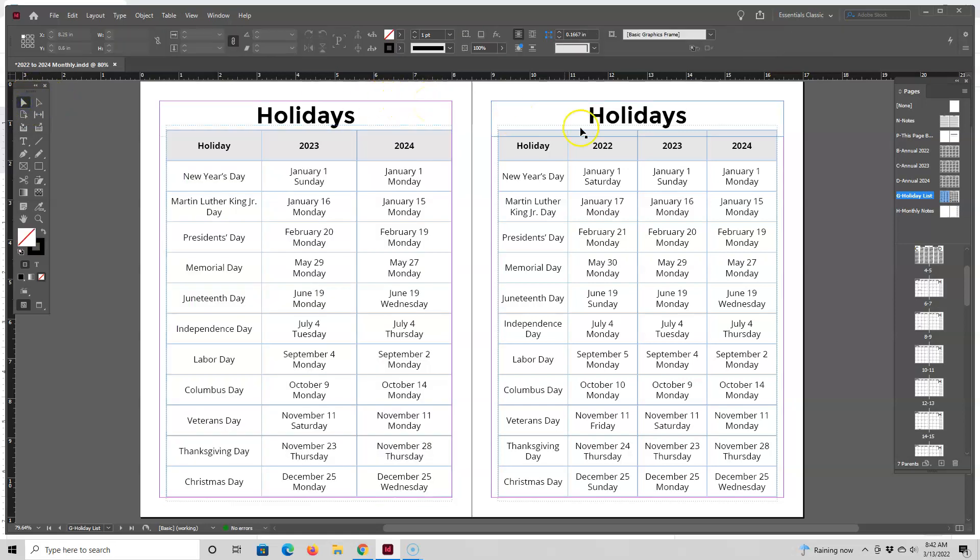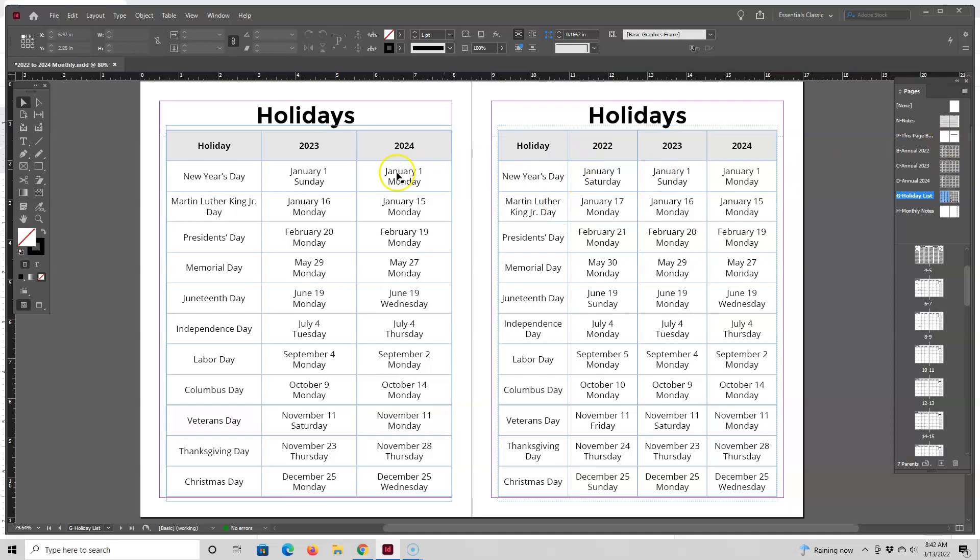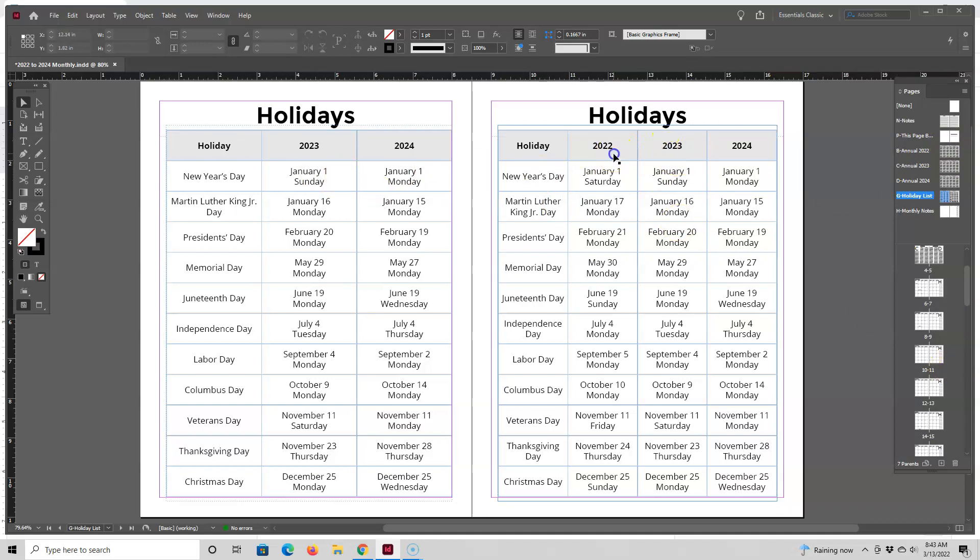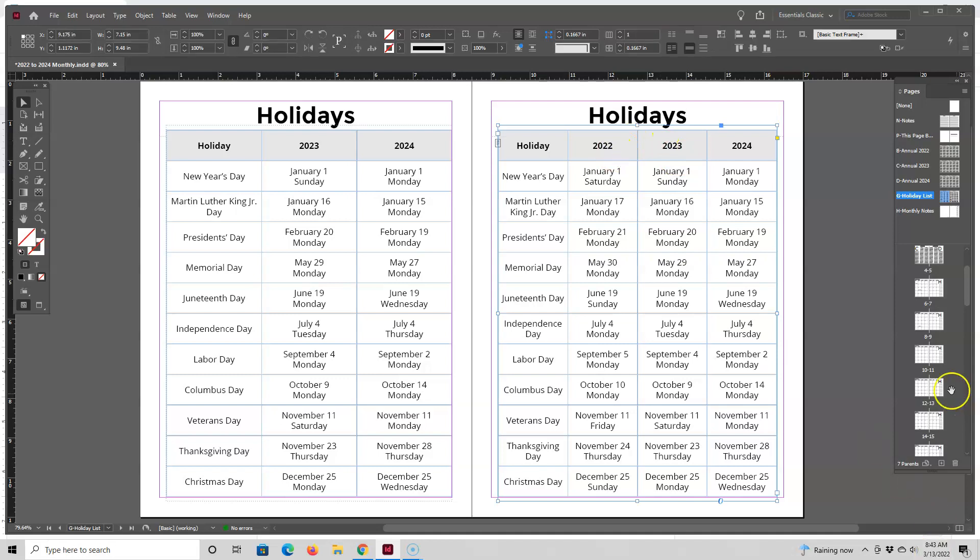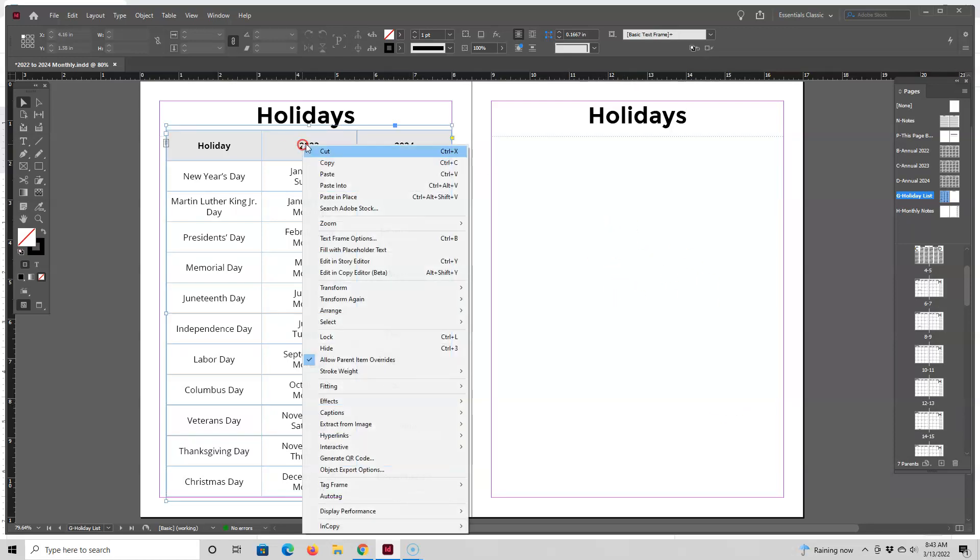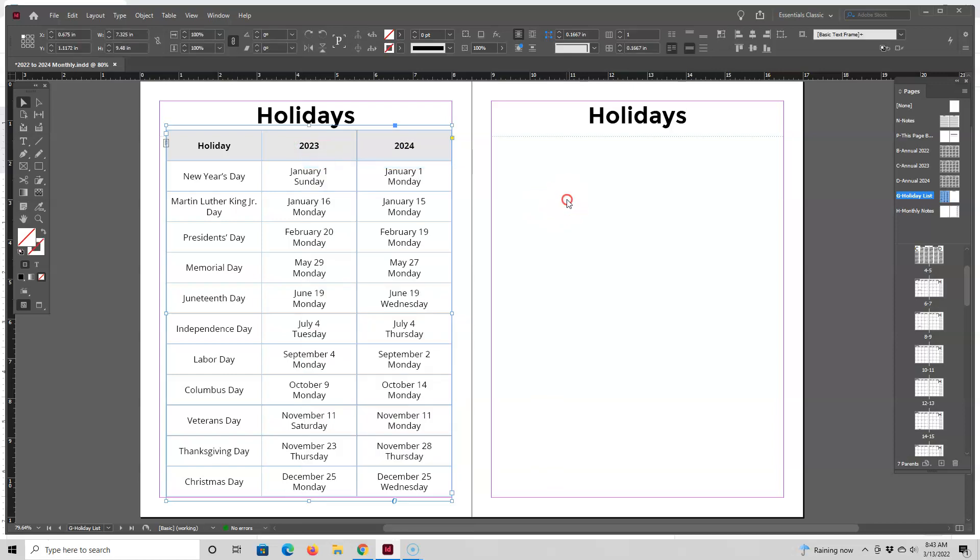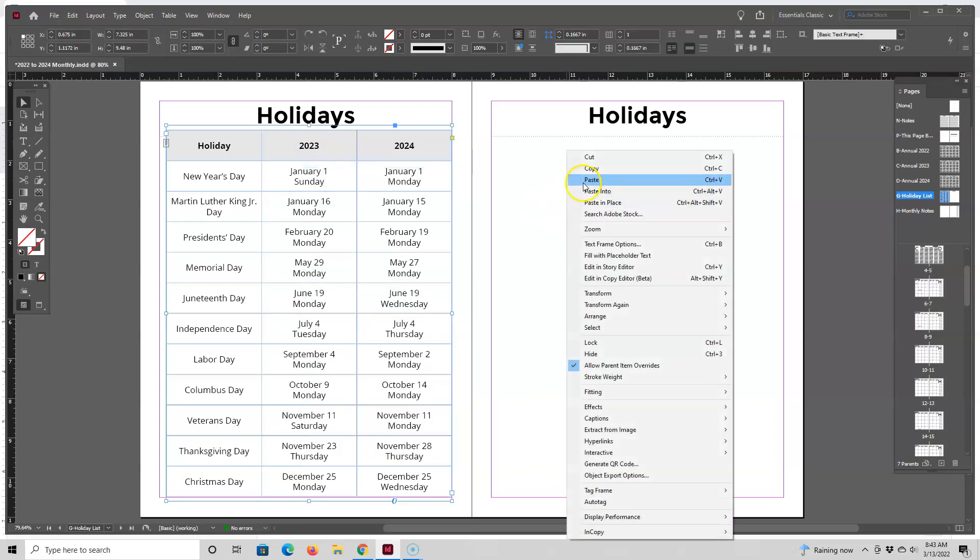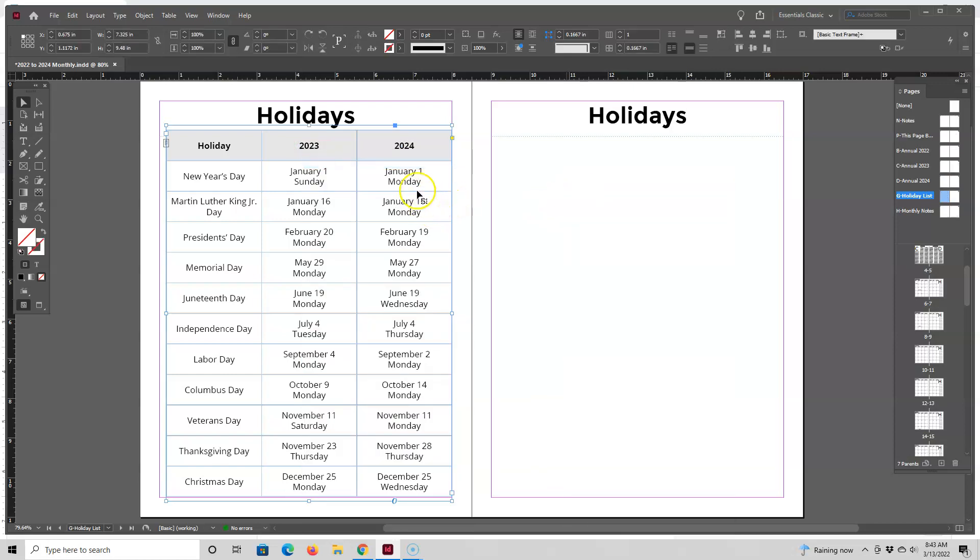So I selected them all and I'm going to go up here to table, distribute columns evenly. Then next I'm going to do the same for this side. I like to have my master pages the same on both sides because then when you make a page down here you don't really have to make sure or be careful about having the right side or left sides correct. So I deleted that table and I'm just going to copy and paste this one over.